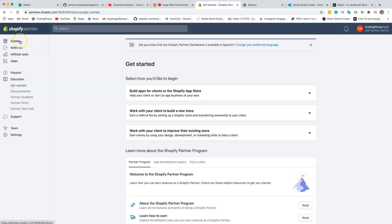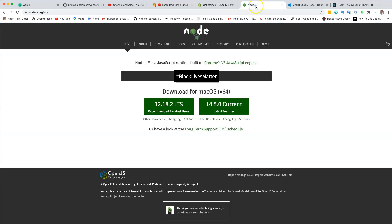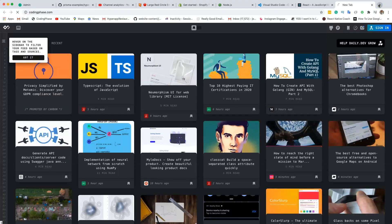And then from there, you're going to be able to create as many stores as you want for development for free. So you're going to need to create an account to be able to use this thing here. The next thing that we have here is you need to know Node.js.